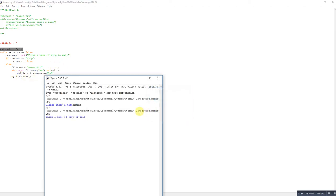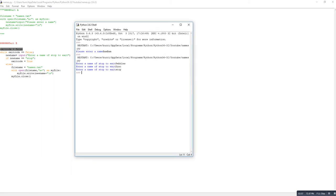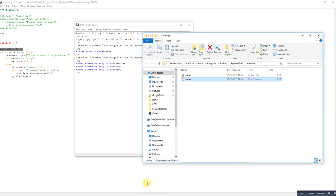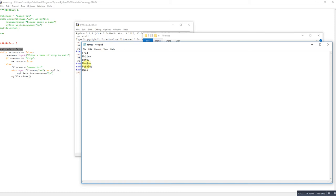So if we run this — I put in 'pebbles', then 'dino', then 'stop', and the program stops. If I look back at the text file, there's 'pebbles', there's 'dino', and we've stopped.